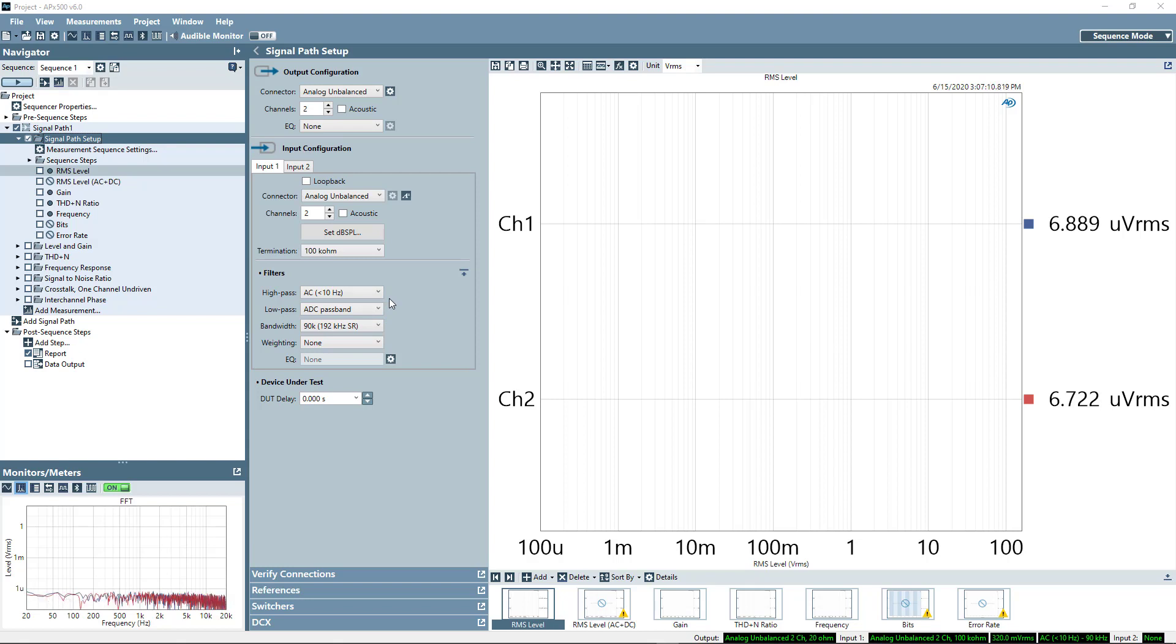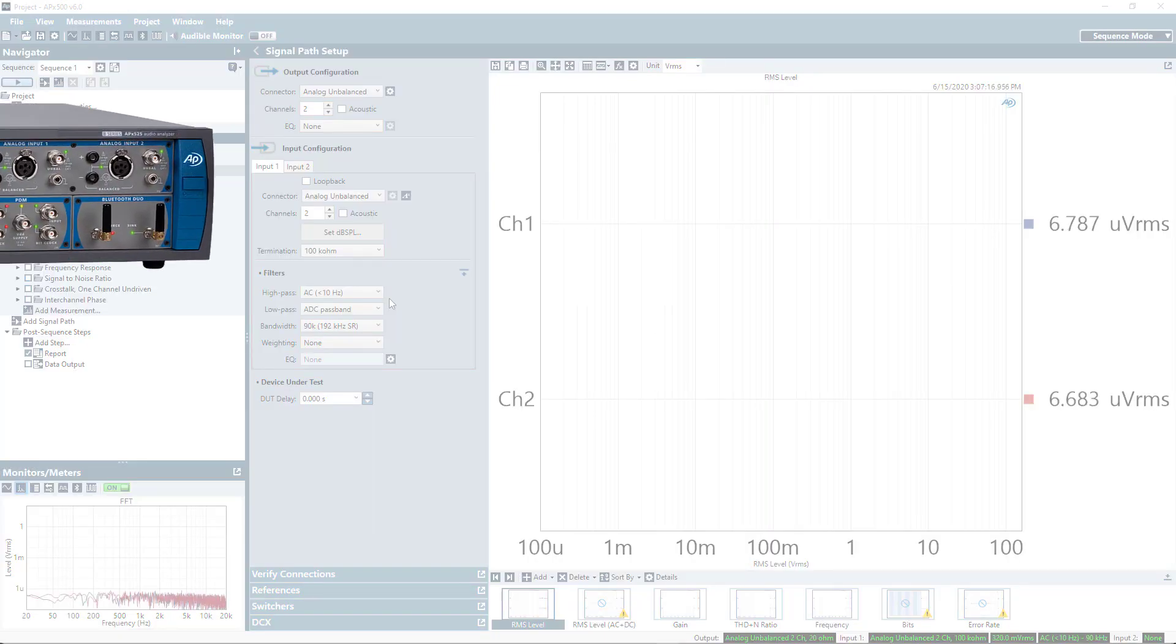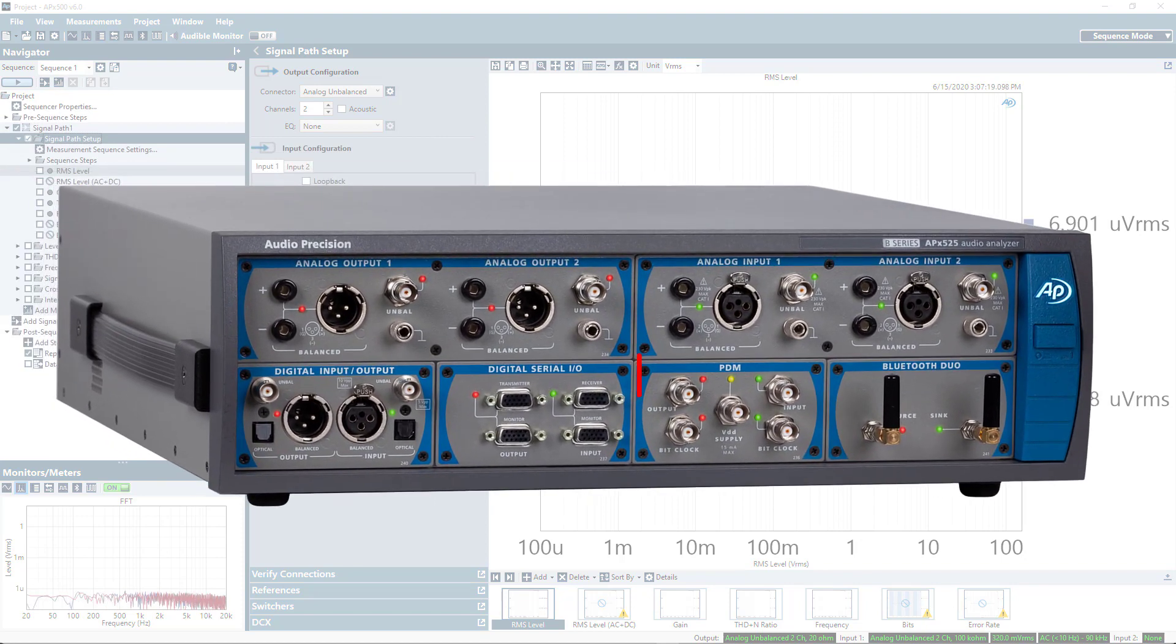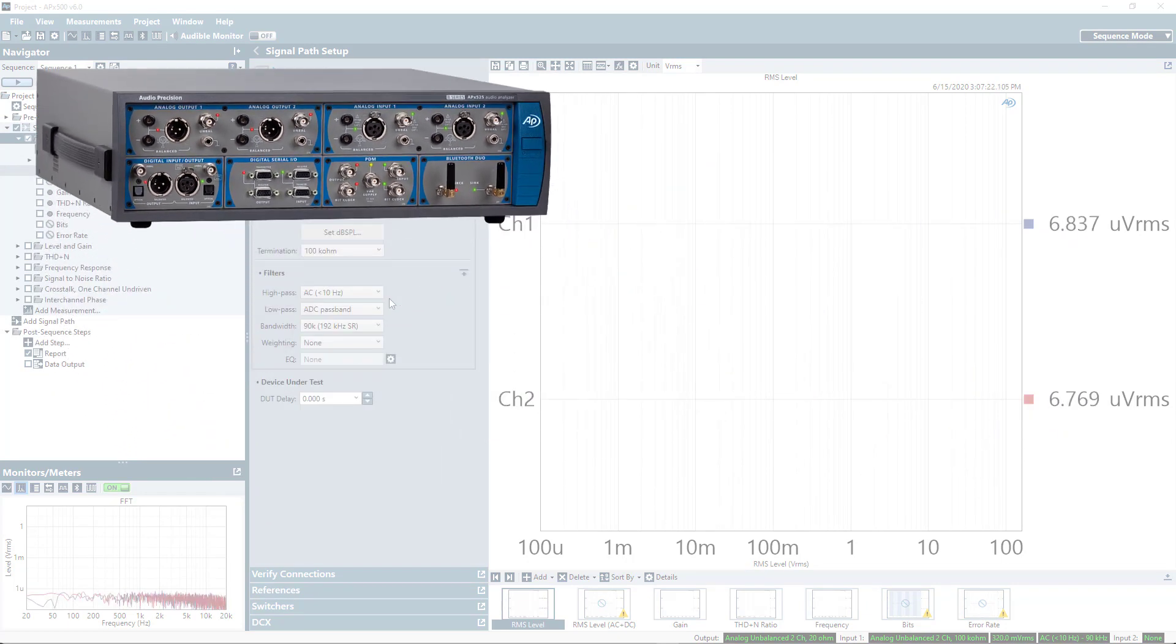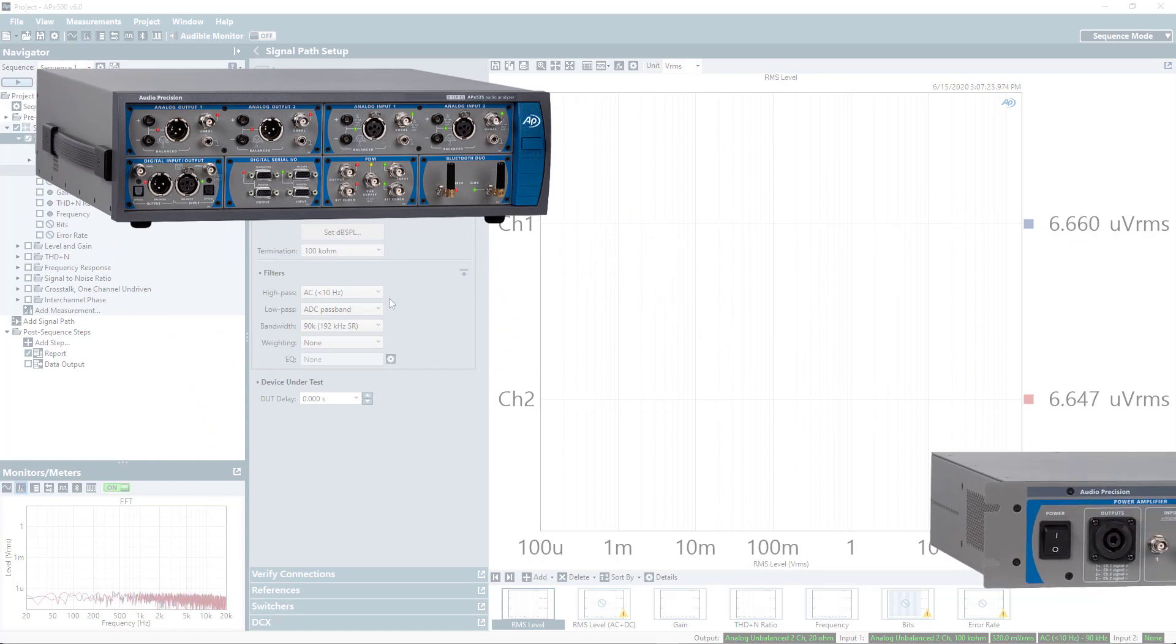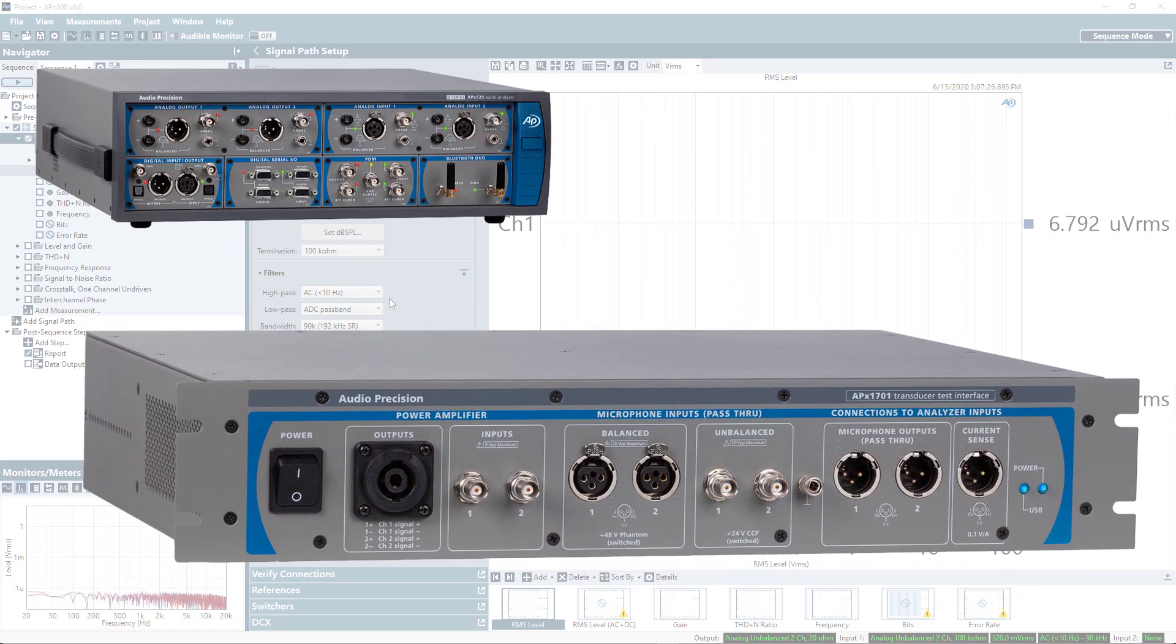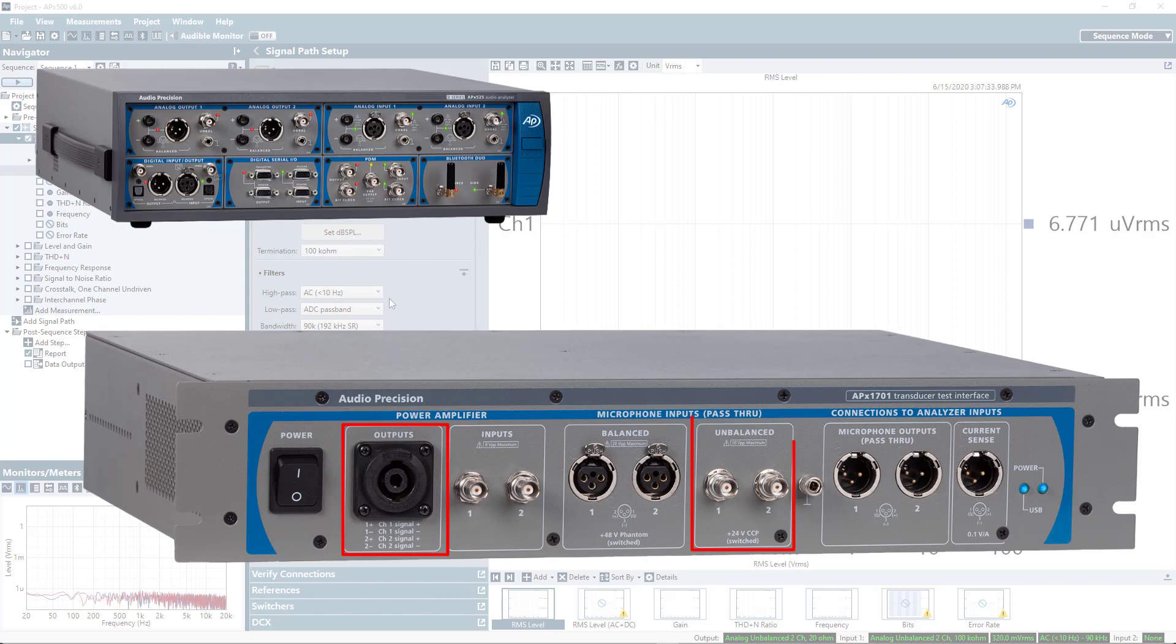To get started, what I have for a physical configuration is an APX525 analyzer with a PDM option, and I'm also using our APX1701 transducer test interface, which we'll be using to drive a source speaker, as well as to provide power for our analog measurement microphone.